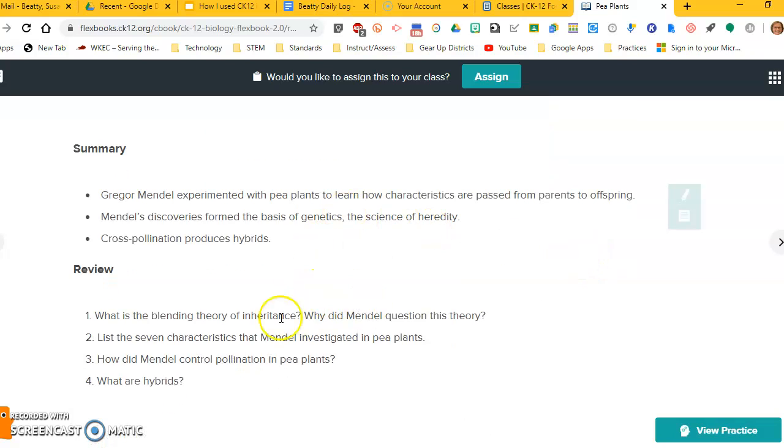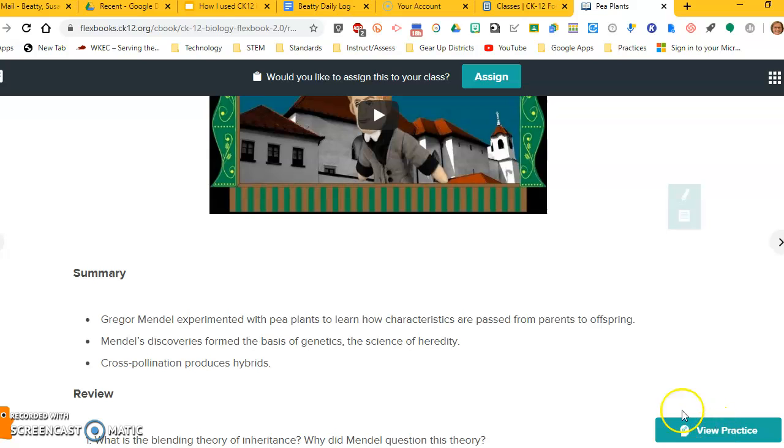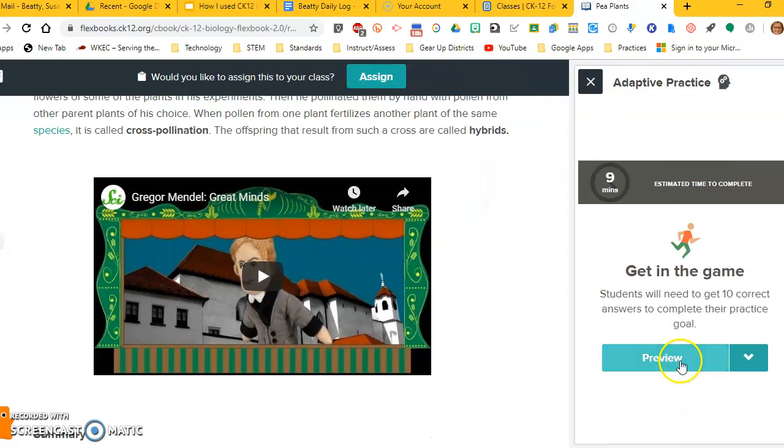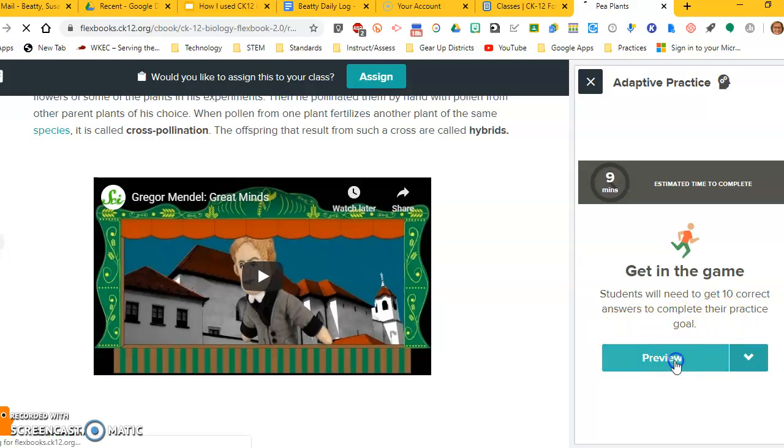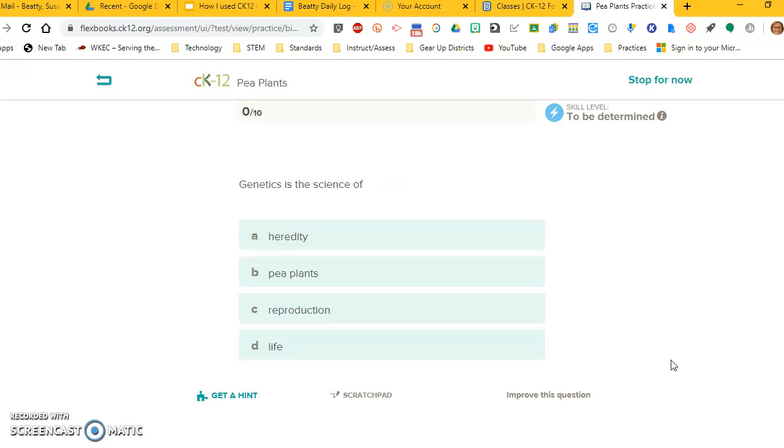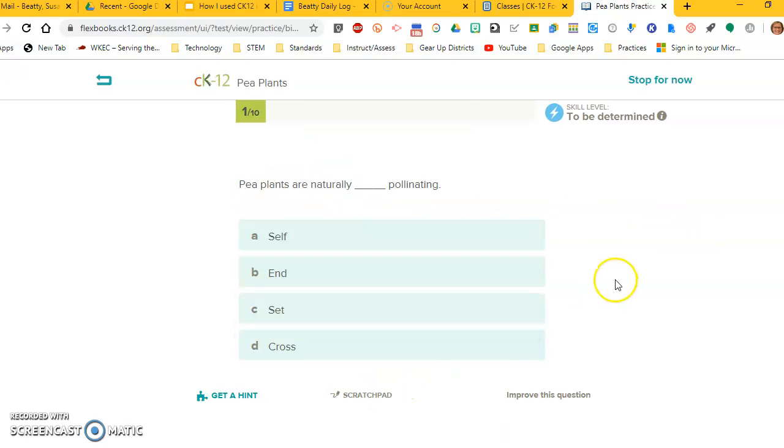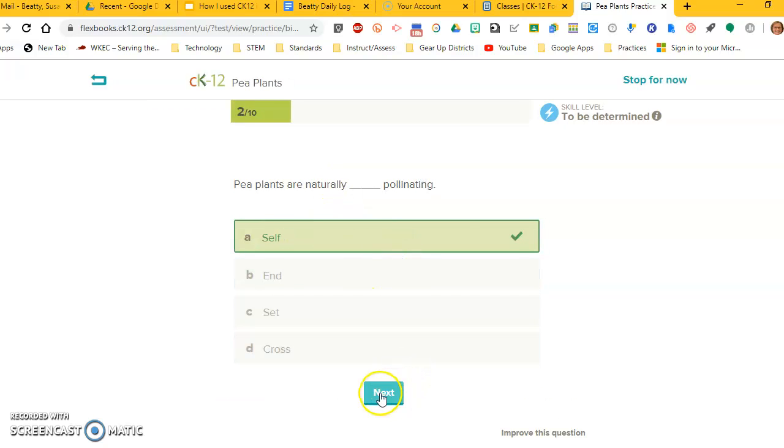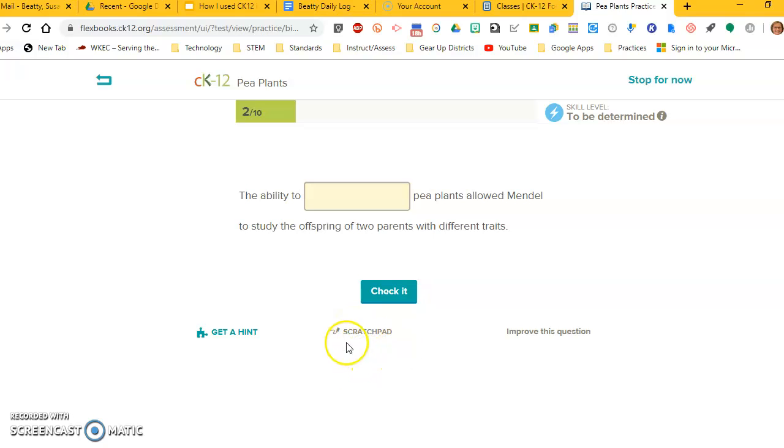What you'll notice over here on the side, some of these articles have practice along with them. If you click that, it gives them some practice questions to do. It tells them they should complete it in about nine minutes, and it tells them they have to get 10 correct to meet their goal. Now, since we're in teacher mode, it's given us the opportunity to preview. I don't think it gives them that. But you can see here the kinds of questions that it gives them. Genetics is the science of heredity. You click it, and it gives them the next question. It gives them a skill level as they go. Pea plants are naturally self-pollinating, next and on and on. If it's a question they don't know, they can get a hint. They click over here and get a hint. If it's something they need to work out, they can click on the scratch pad, and they can type on it and work on it.